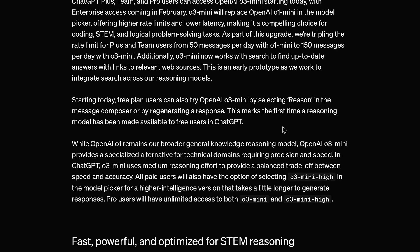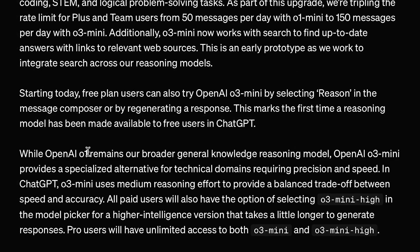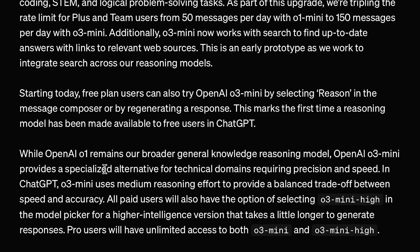ChatGPT+, Team, and Pro users will also have access to O3 Mini, but for the first time ever, free users will be able to try one of OpenAI's O models. While OpenAI O1 remains our broader general knowledge reasoning model, OpenAI O3 Mini provides a specialized alternative for technical domains requiring precision and speed. Basically, this model is not going to be better overall than O1, but as we'll see, it is surprisingly really good in some areas.